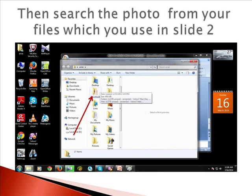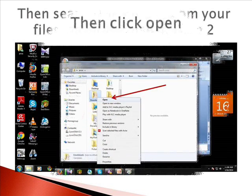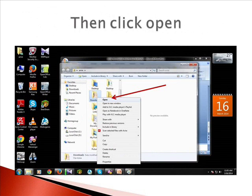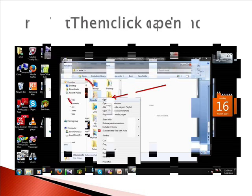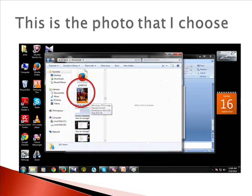Then search the photo from your files which you will be using in Sliding. Then click open. This is the photo that I choose.